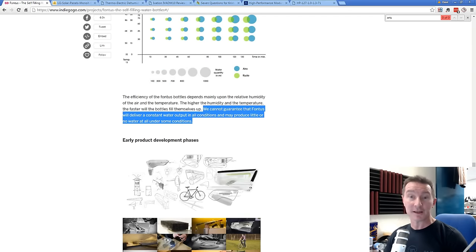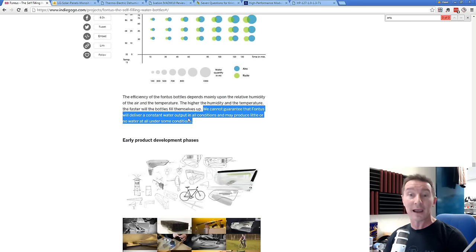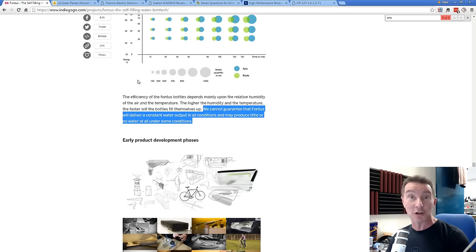And more gems? We can't guarantee that Fontus will deliver a constant water output in all conditions and may produce little or no water at all under some conditions. No shit, Sherlock.